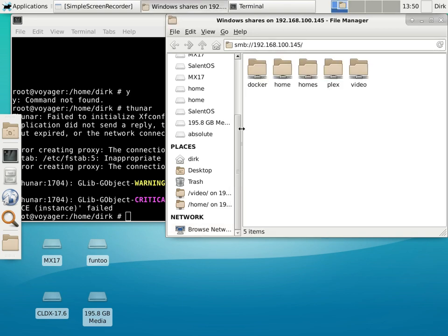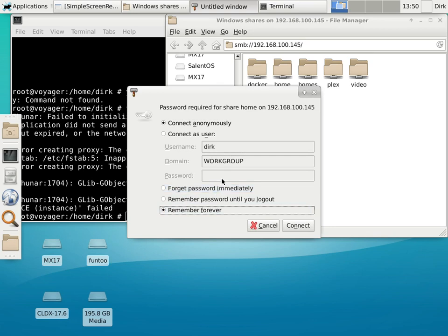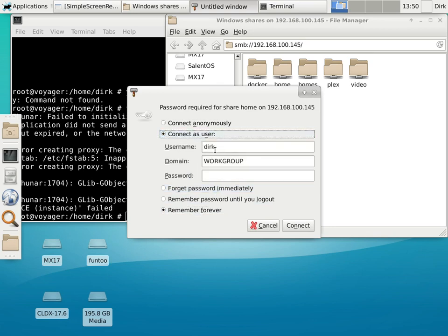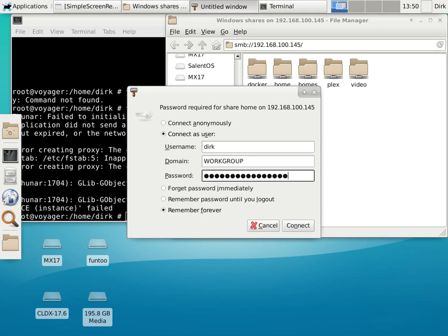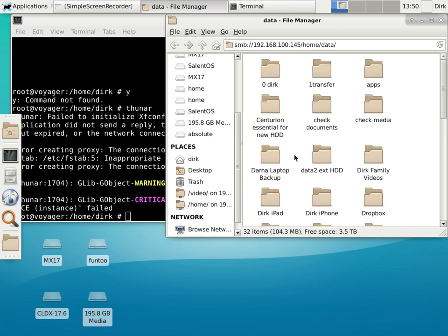So here are my shares — homes, Plex, video, Docker — that's what's on my NAS. I already connected them but it seems to have problems remembering credentials, so I have to put them in every time. I have no idea why — maybe it's not too bad having a second security layer.